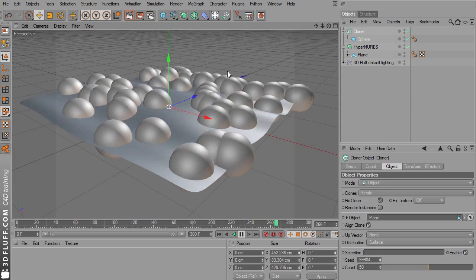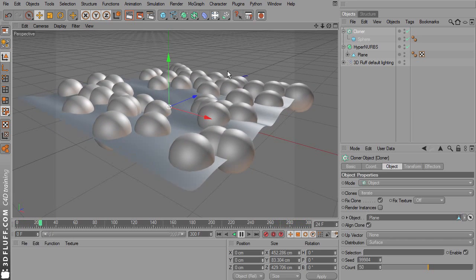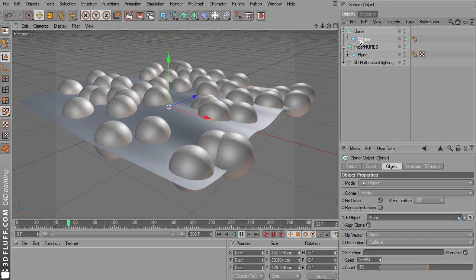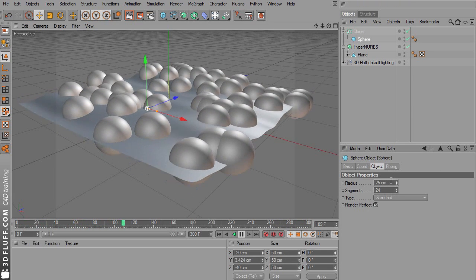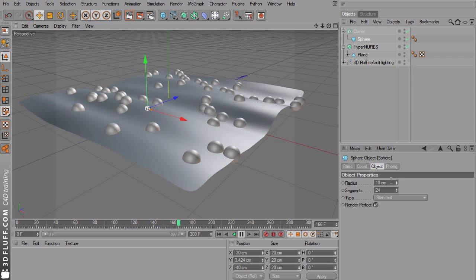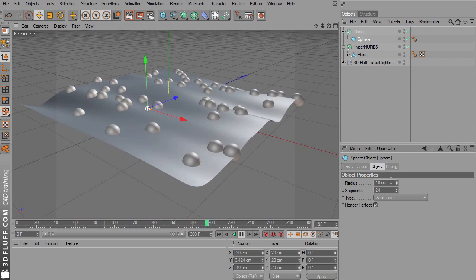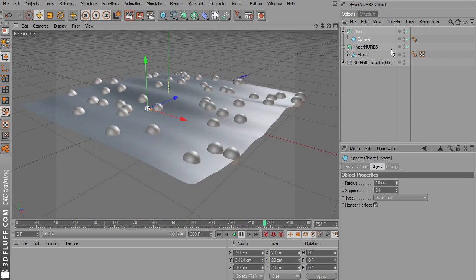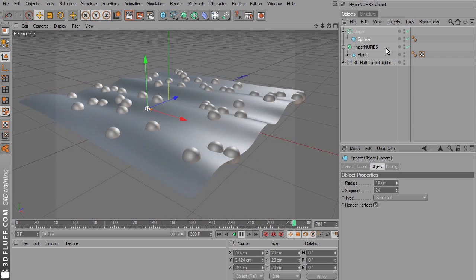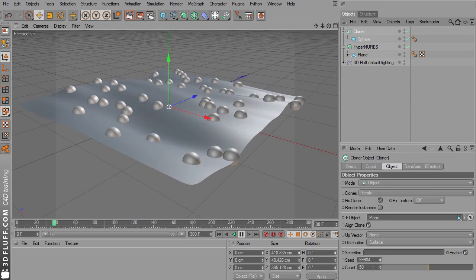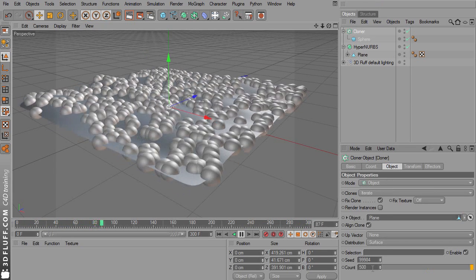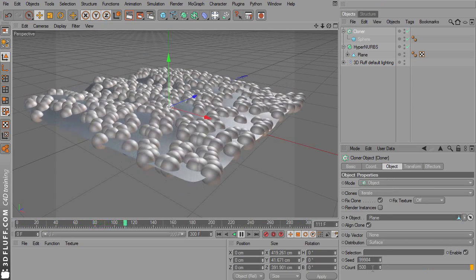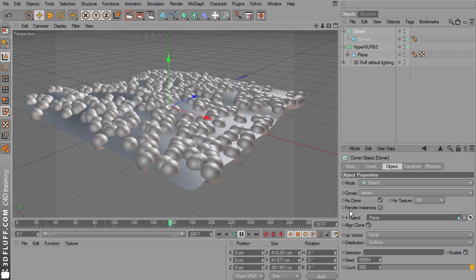I'm going to make the sphere smaller. And I'm actually going to increase the count to 500. Now it's lots of little objects floating on the surface.